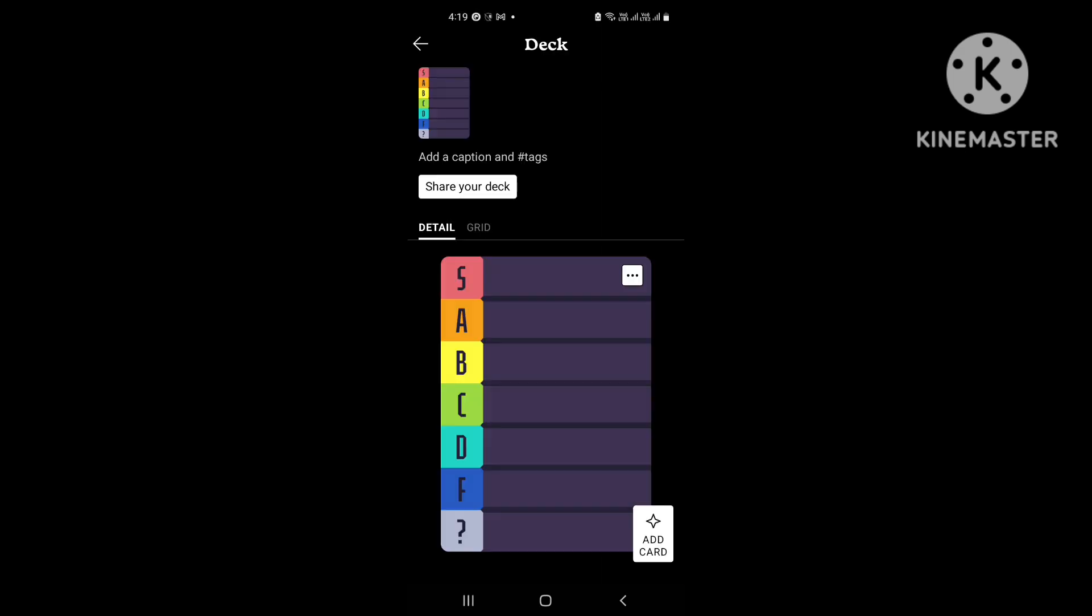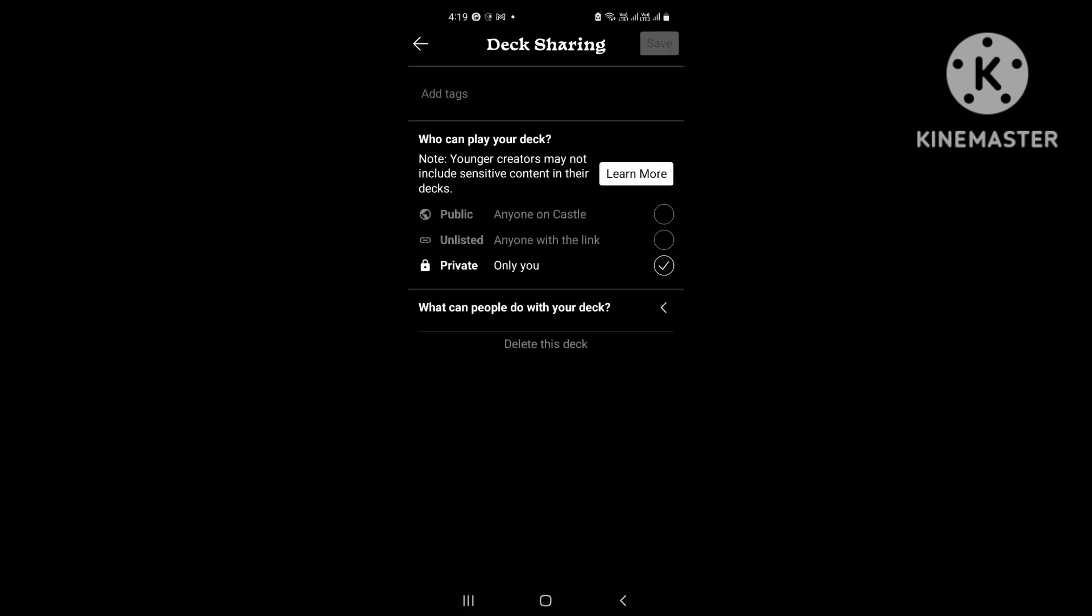So firstly, get back to the normal deck, click on share your deck, and then click private and add tags.